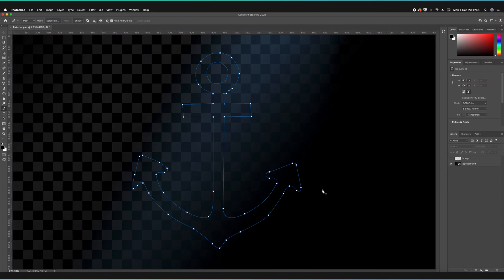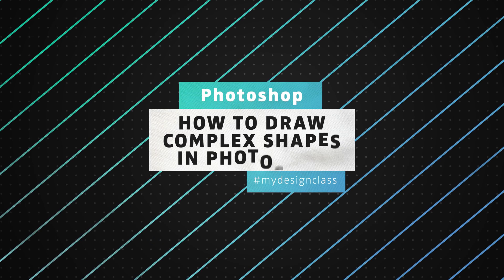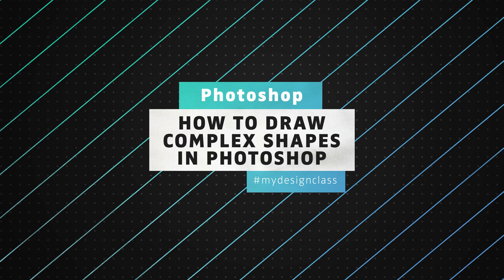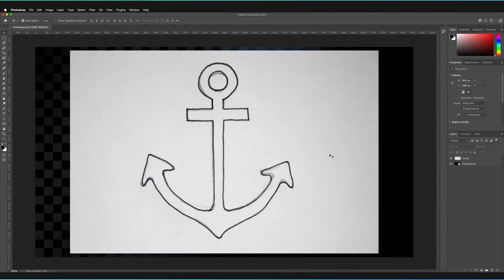In this video, we're going to be learning how to draw simple shapes in Adobe Photoshop using the pen tool. So welcome back to my design class, where we learn all sorts of different Photoshop techniques.